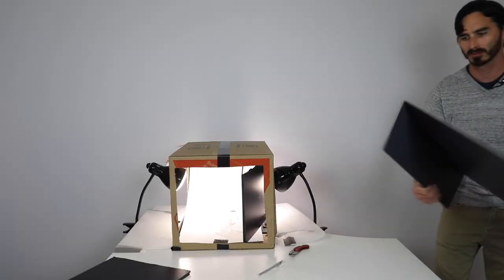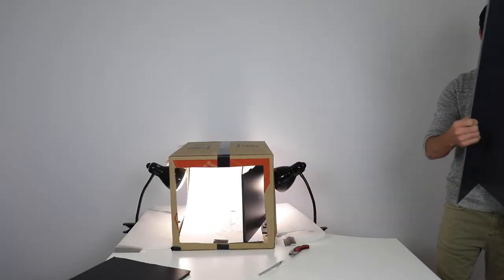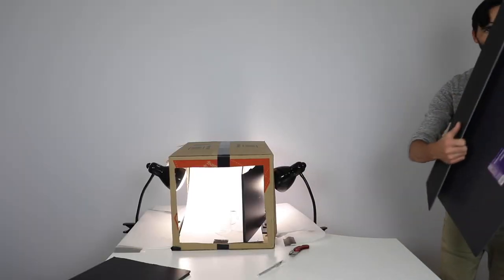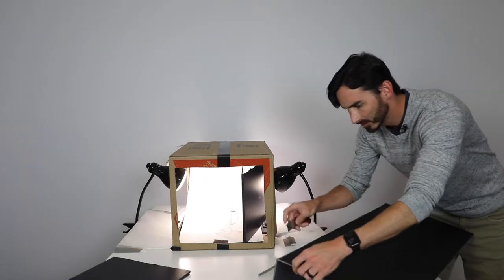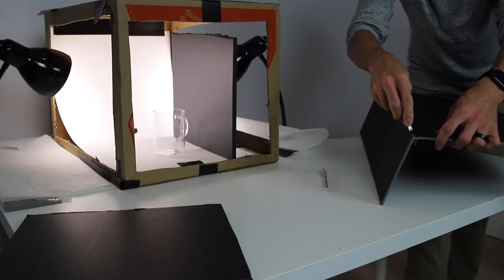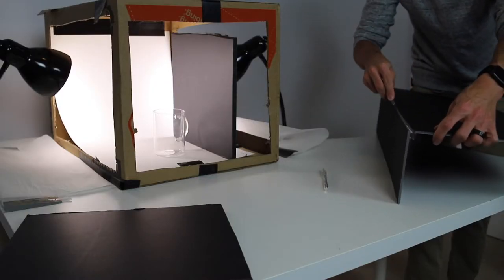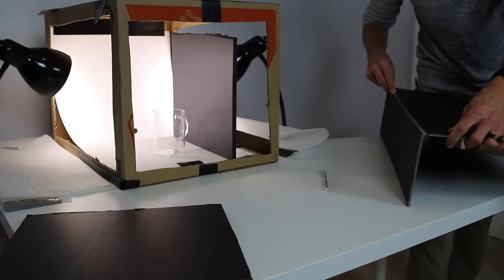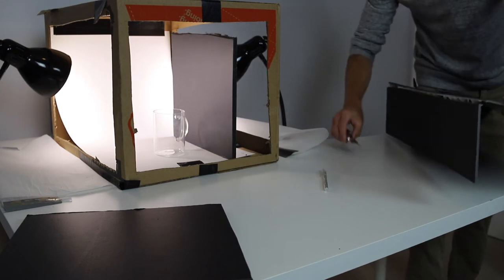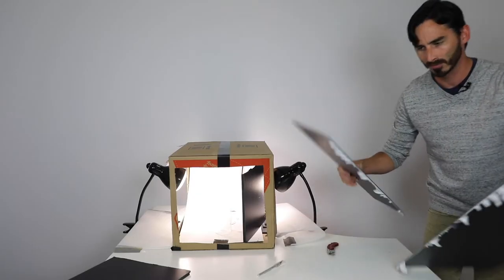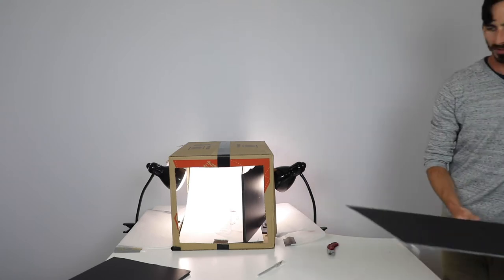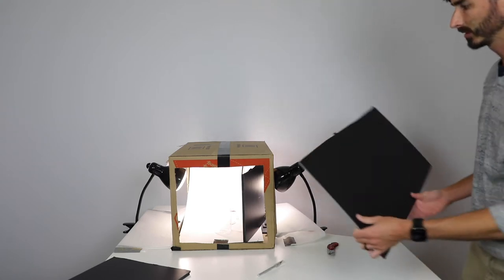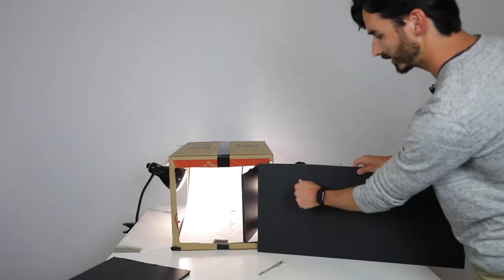Once you have that line bent there, you can just come along and follow that all the way and then now it will fit inside.